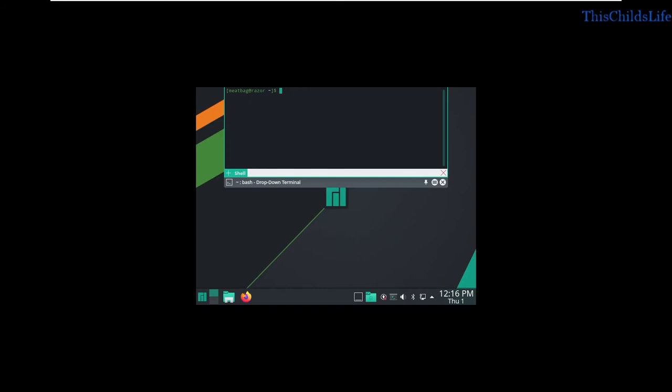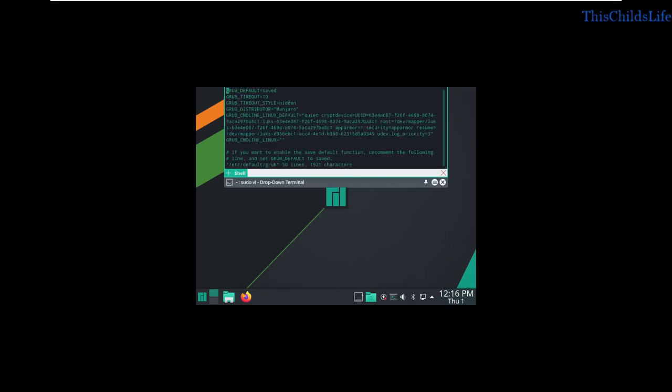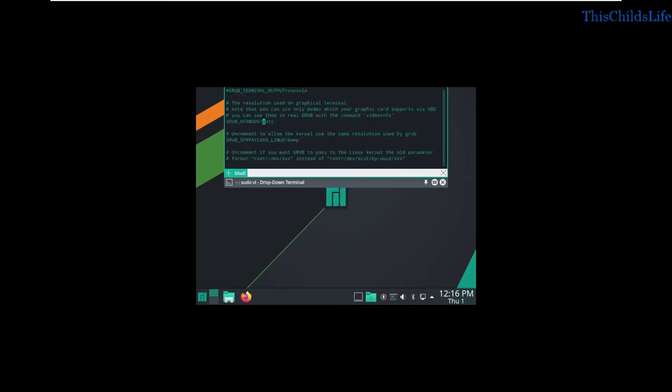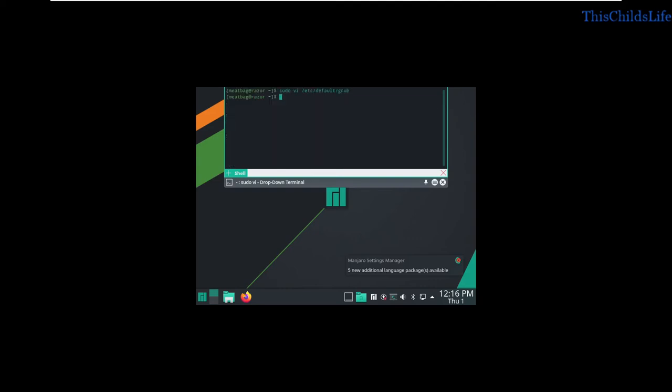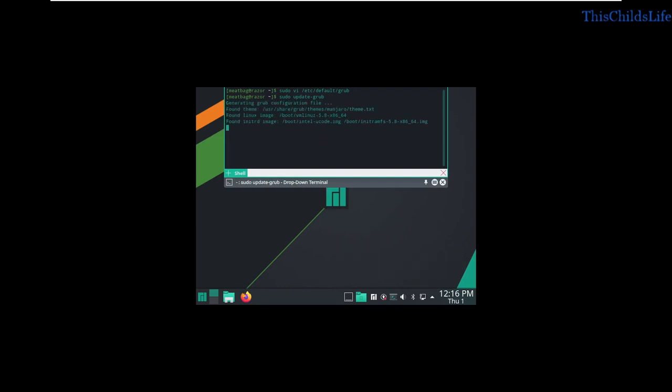So we'll open up the terminal, and the first thing we're going to do is edit our /etc/default/grub file. Now, we're going to search for the word auto, and we're going to hit CW to change word. Get 32-bit color. Write and quit. Update grub. And we'll reboot the system to get our full-size display.